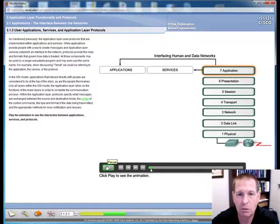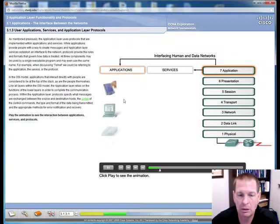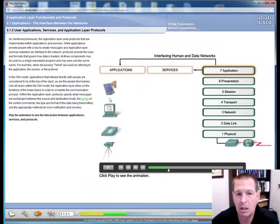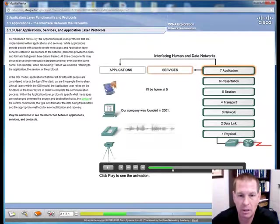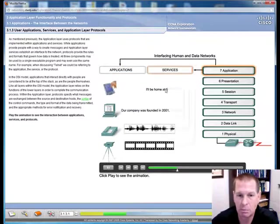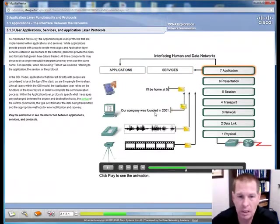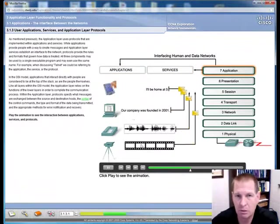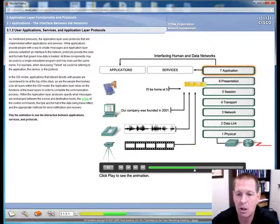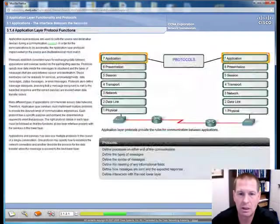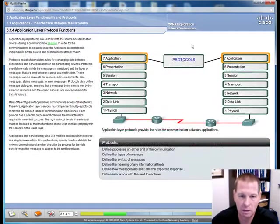Here's interfacing with the human network. Obviously the applications, all of our different devices, we can do everything from sending text messages to a web page, to voicemail, to video. All of these are just applications that get sent across the network.